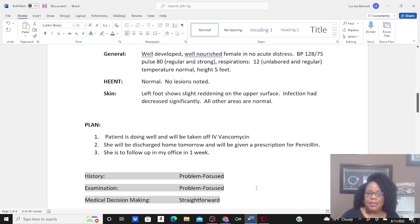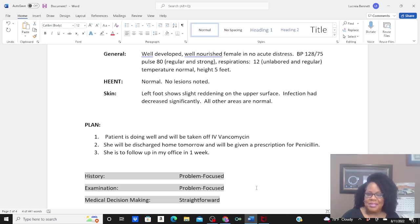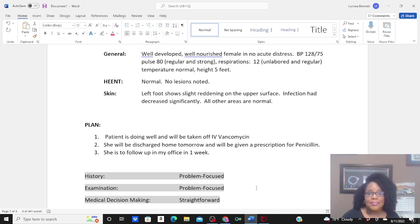History is problem-focused. Exam is problem-focused. Medical decision-making is straightforward. What CPT code would you assign in addition to the ICD-10-CM diagnosis codes?